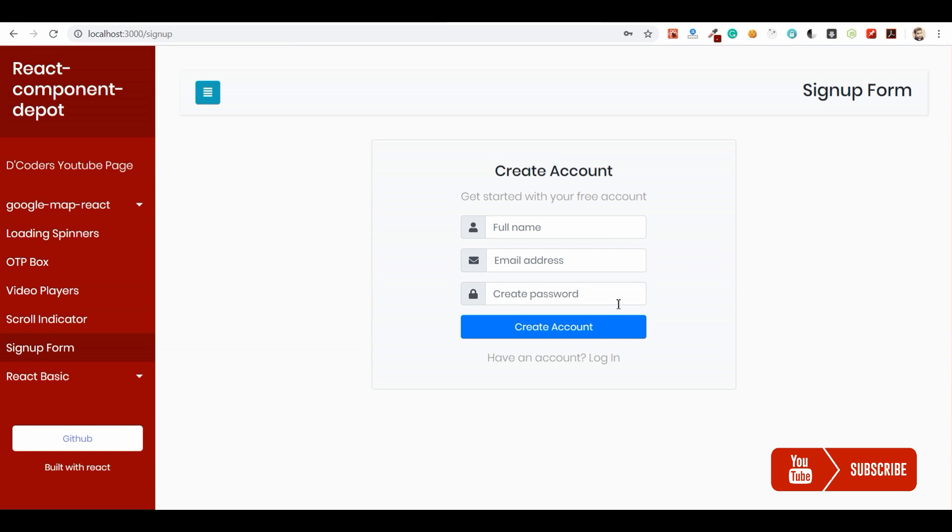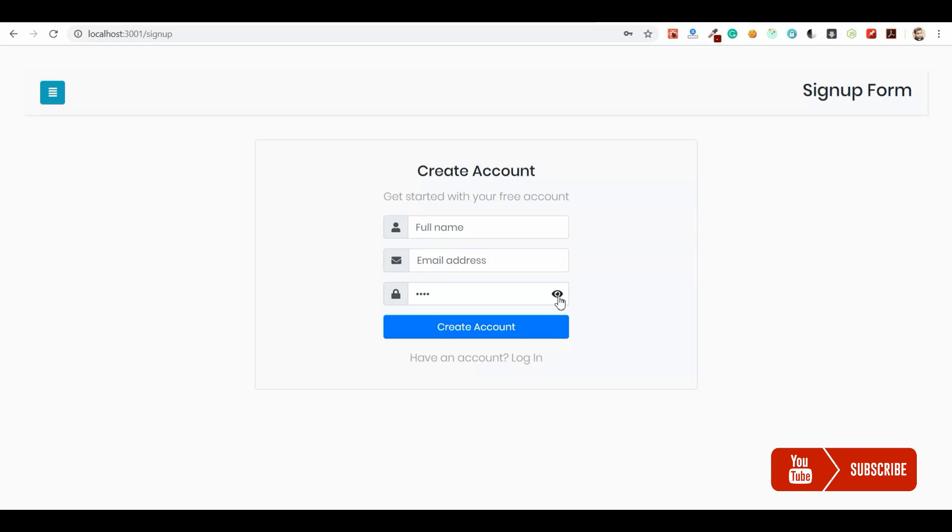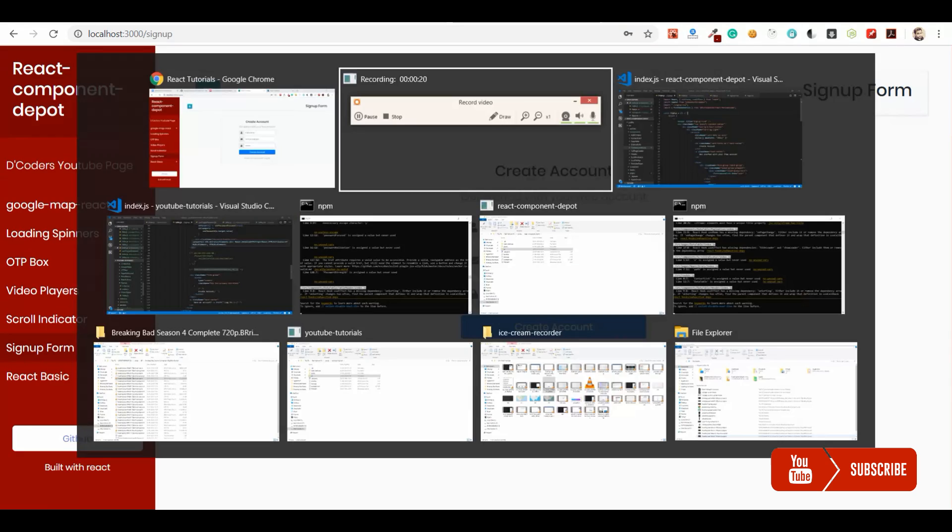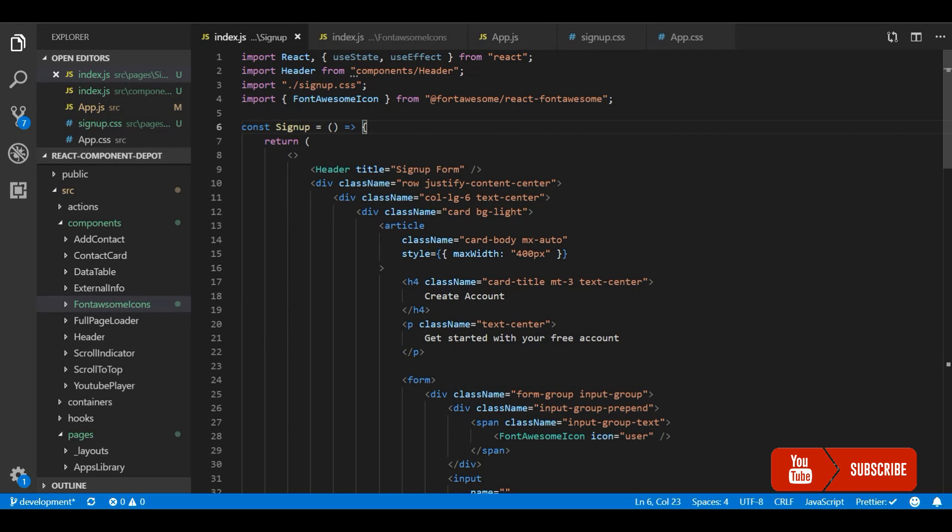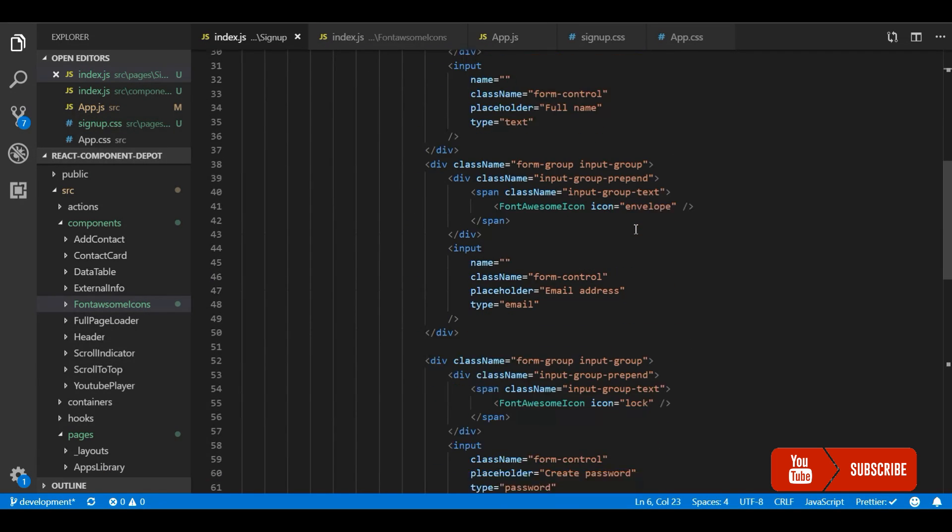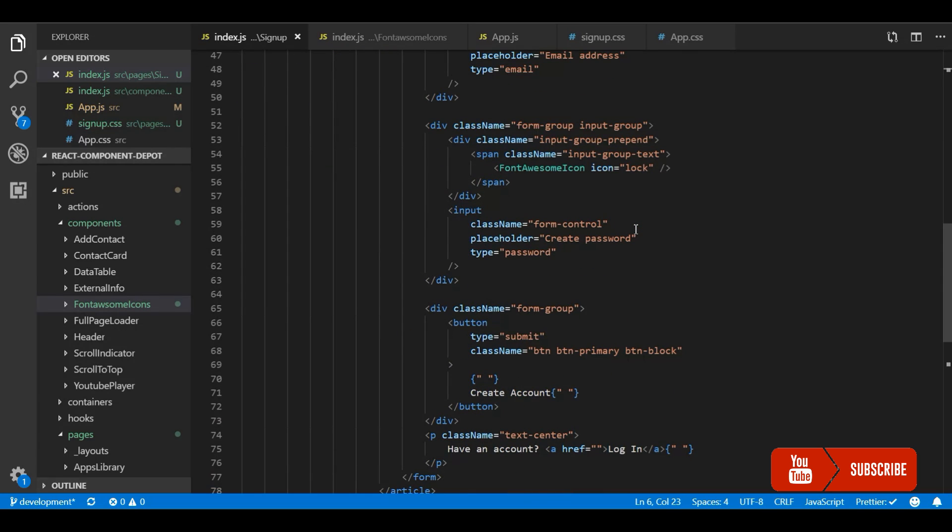Welcome guys, in this video I am going to show how to build a simple password toggle hook in React. This is what I am going to build. Whenever I type a password and click on my icon, I will show this password. And show hide, it's toggle password. So I am going to create one simple hook to use this. You can reuse this hook inside your application.